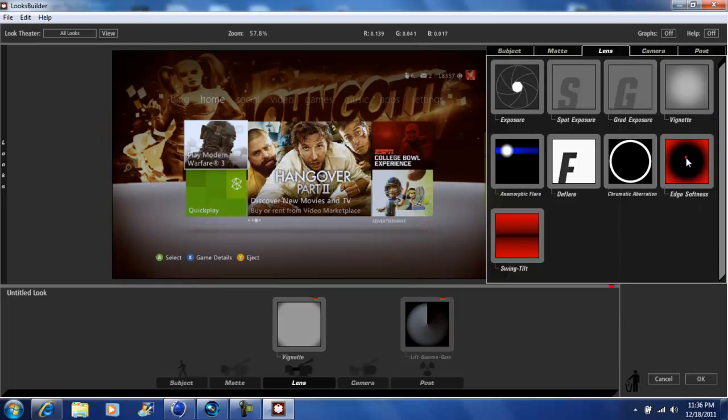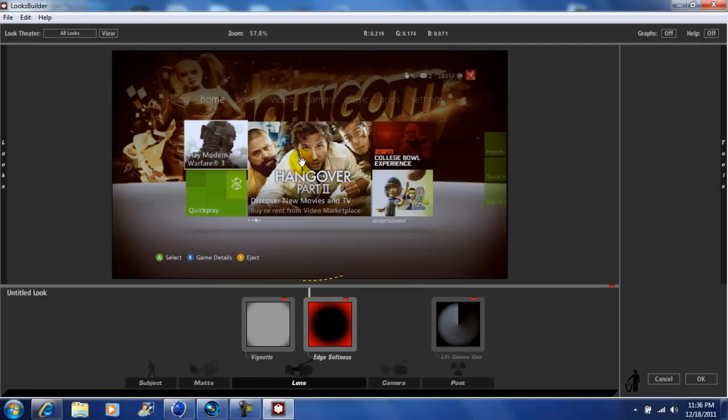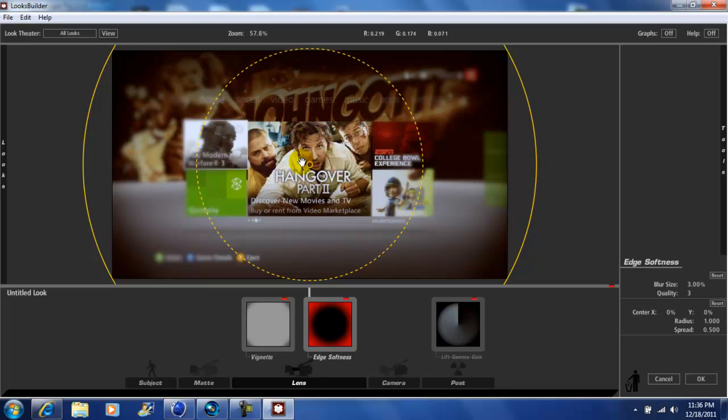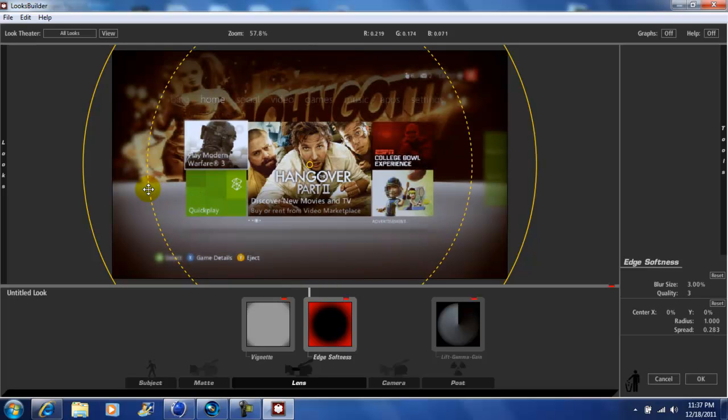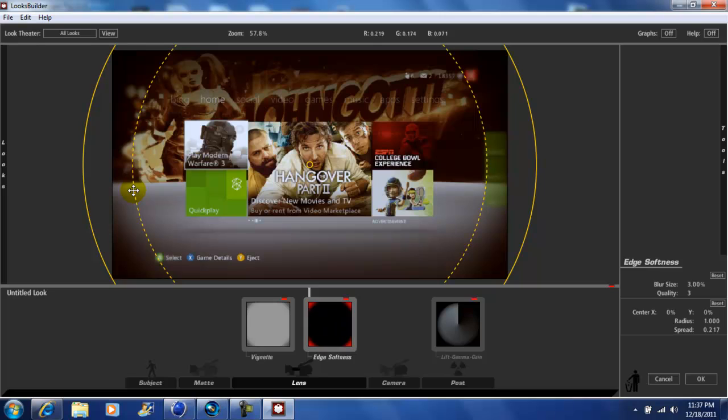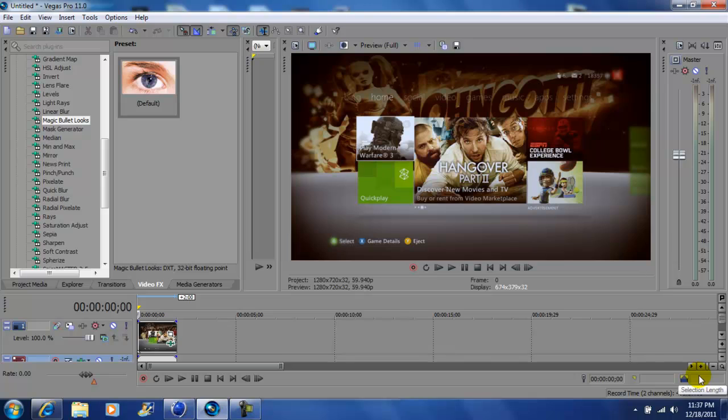Go back to your tools and add Edge Softness to your video. Now remember, whatever is in the center is clear, whatever is on the outer part is blurred out. So let's just drag it out a little more. If you're happy with that, click OK.